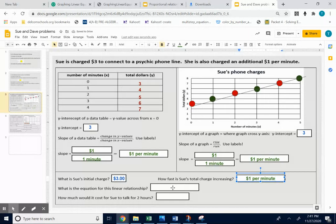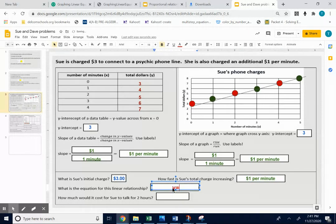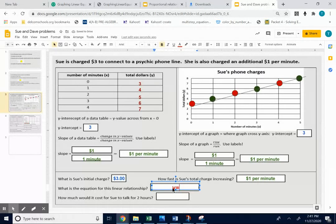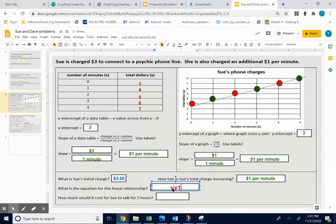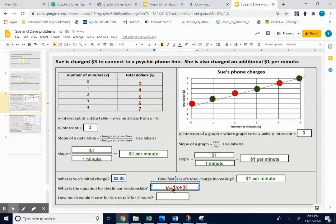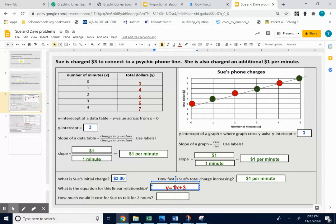Your equation then, y equals the number in front of your x is your slope, the dollar per minute. That 1 goes in front of your x. And then at the end, you have your y-intercept of a positive $3. Of course, I could take that 1 out if I wanted to. Y equals 1x plus 3. I'm just going to take the 1 out. Y equals x plus 3.